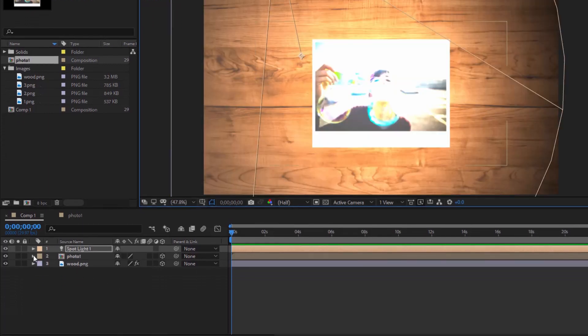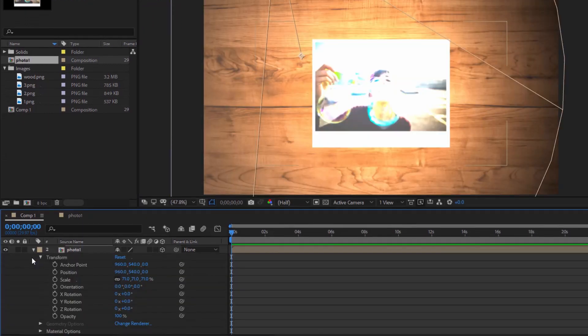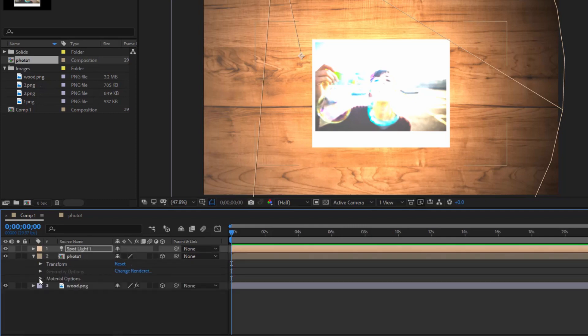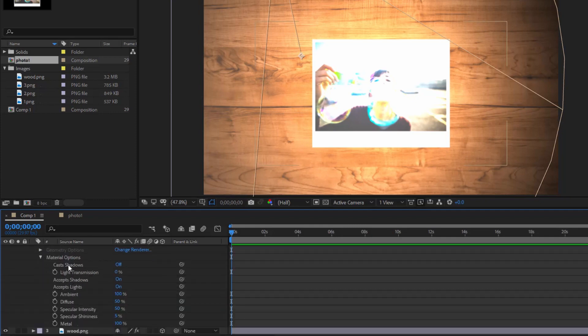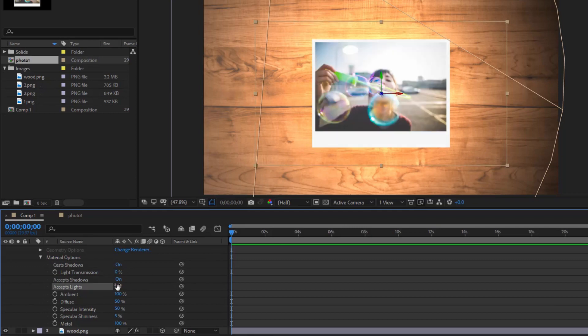In photo1 composition, open material options. Turn on casts shadows. Turn off accepts lights.